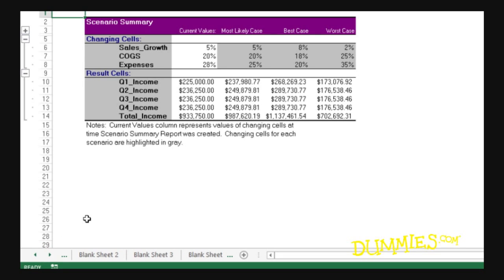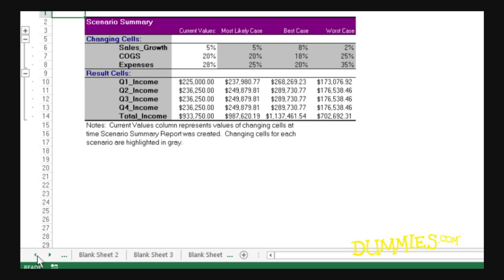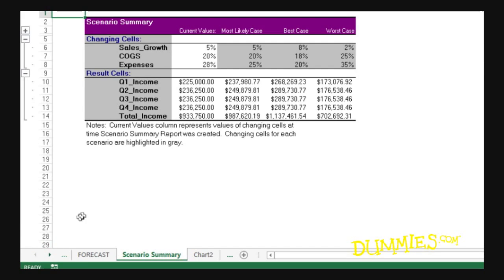Click the Previous Tab Scroll button with the triangle pointing left to bring the next unseen tab of the sheet on the left into view. Hold down the Shift key while you click this button to scroll several tabs at a time. Hold down the Ctrl key when you click this button to bring the first group of sheet tabs, including the very first tab, into view.